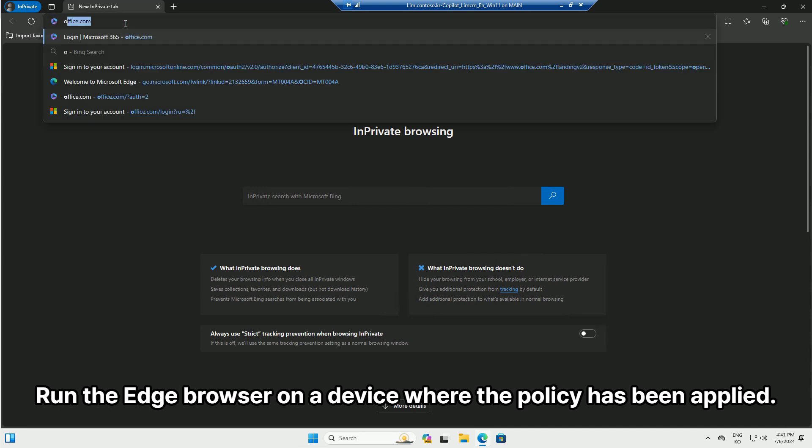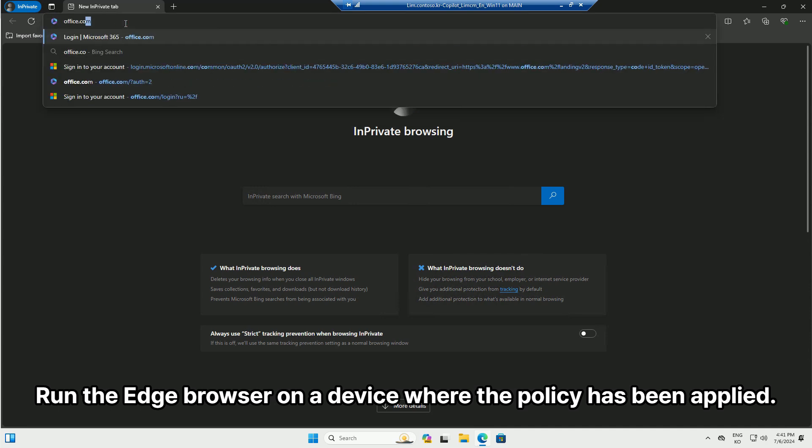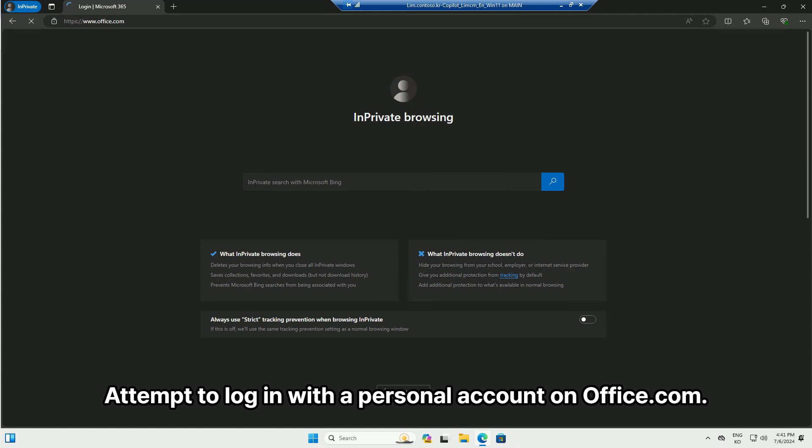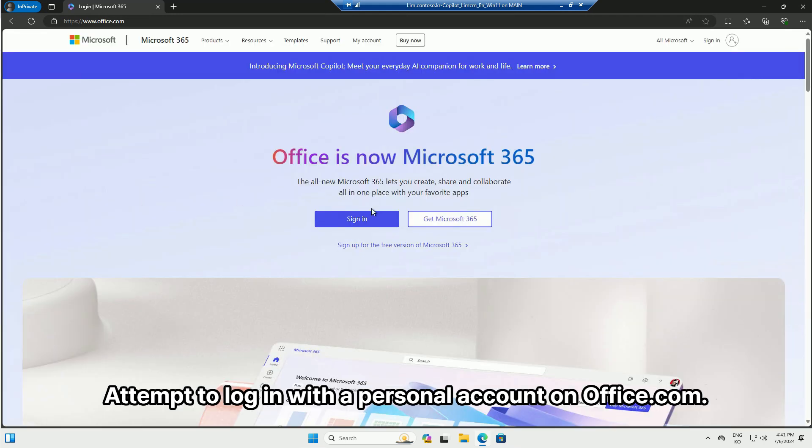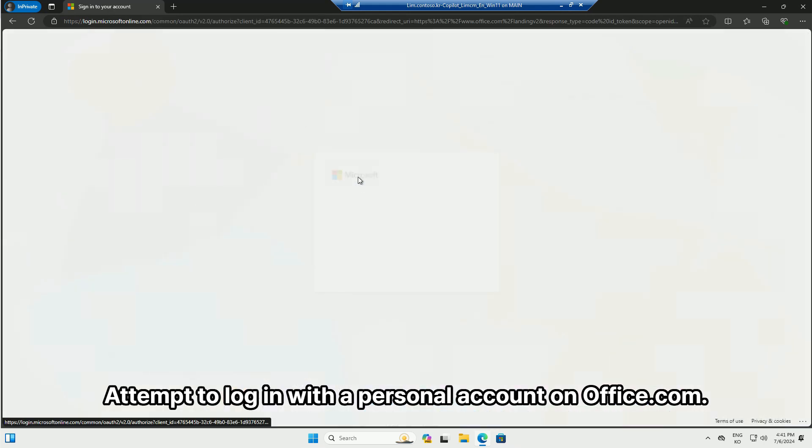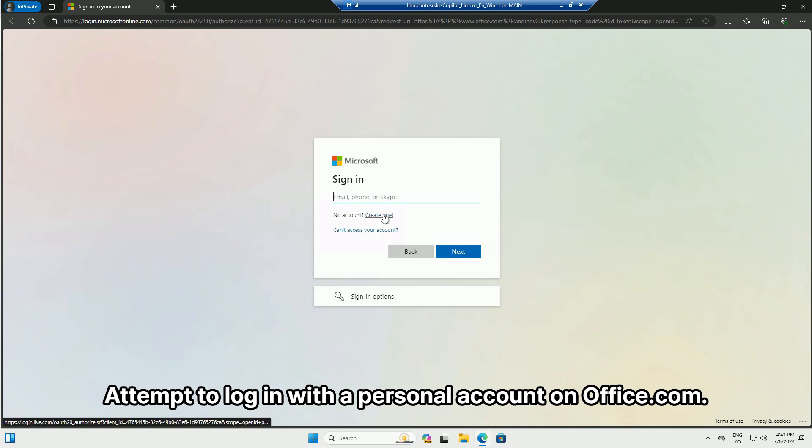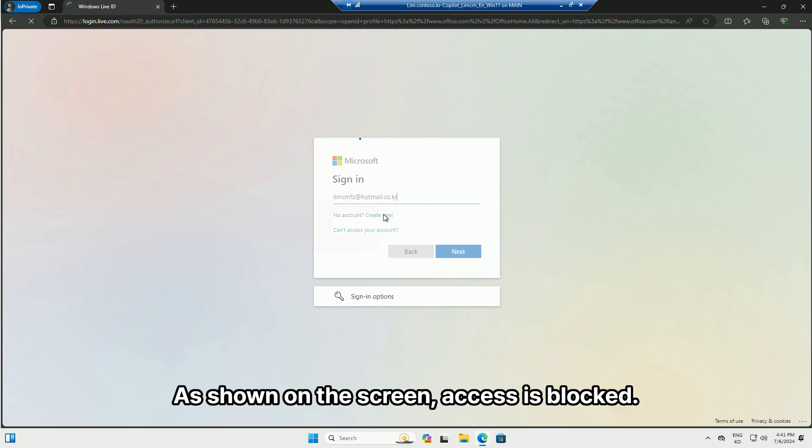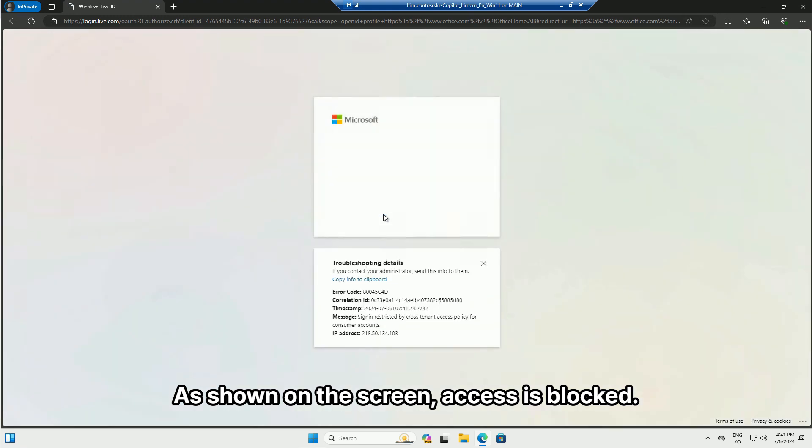Run the Edge browser on a device where the policy has been applied. Attempt to log in with a personal account on Office.com. As shown on the screen, access is blocked.